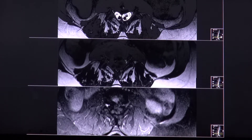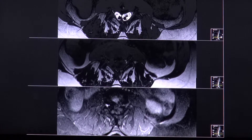This video is about diastomatomyelia. Diastomatomyelia belongs to a spectrum of split notochord syndromes.